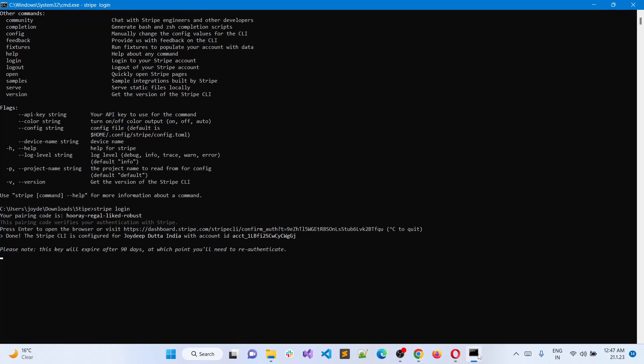Once you click on allow access, it will say done. Your configuration joined the account ID and you have the keys for 90 days to expire. So this is how you can integrate Stripe CLI from the command line.